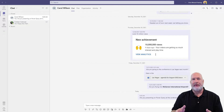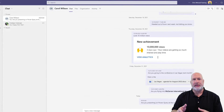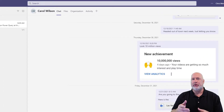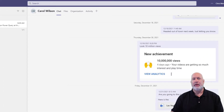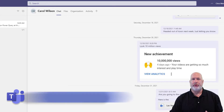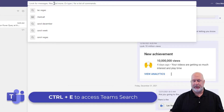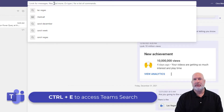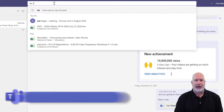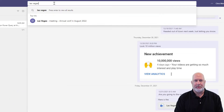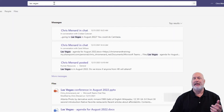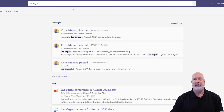So I have Teams running. Search is at the top — that's also called the command bar. You can get there on the keyboard with Control and the letter E. I'm just going to click here with my mouse. I'm going to type in a search term. I'm going to put in Las Vegas and press Enter.